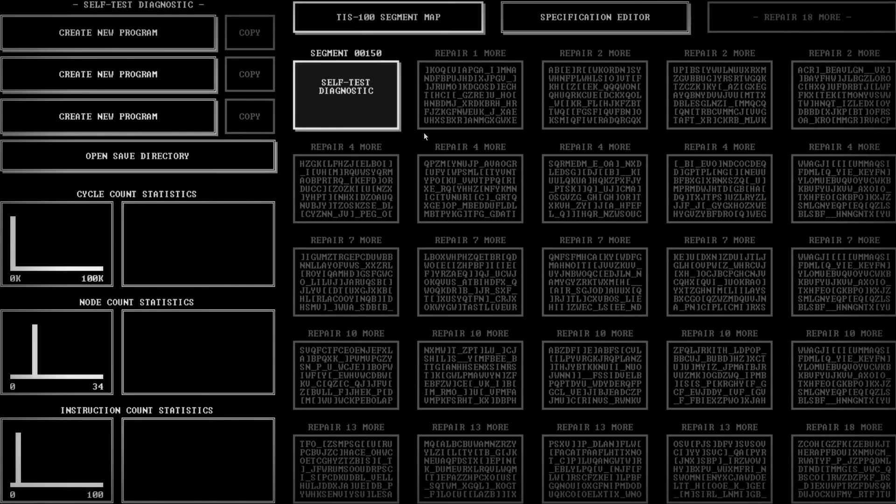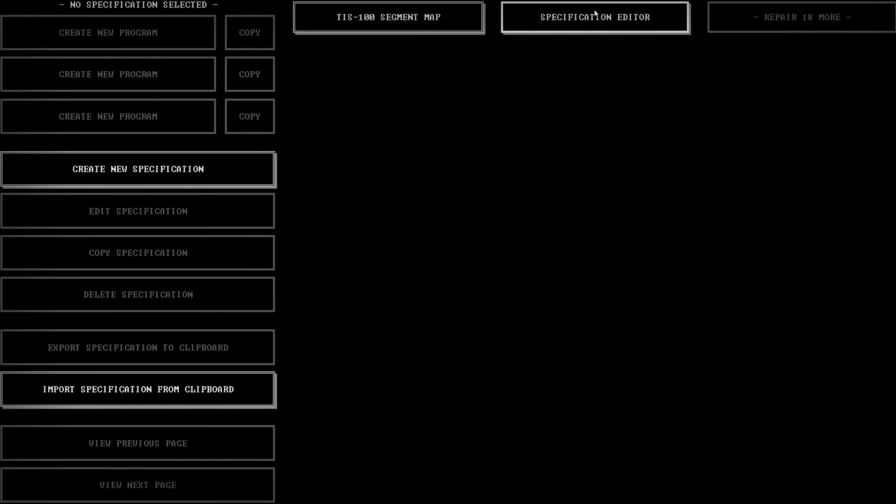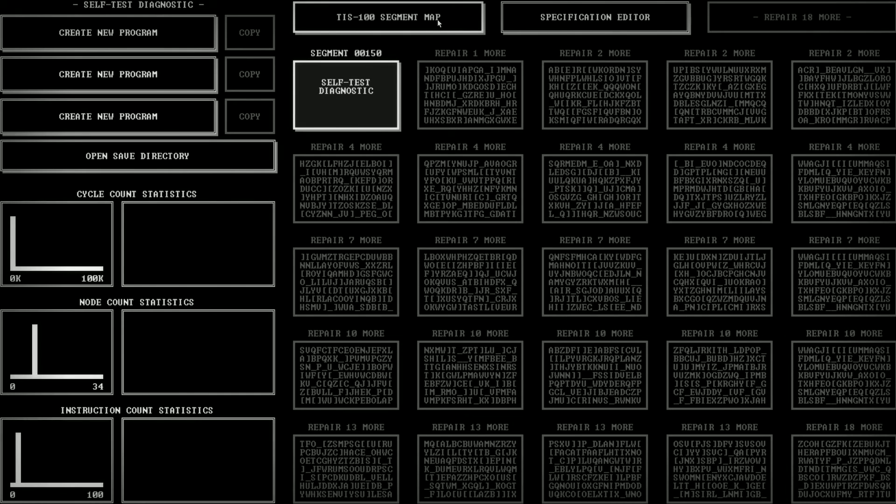I'm going to go ahead and continue. Now, this is going to be confusing. This right here is a list of things that is broken with this computer. Right now, we have one segment that is available to us. It is the self-test diagnostic. These are some statistics about stuff and things. This is where we can create some programs. This is the segment map, which is the screen that we're currently on. Here is the specification editor, which I have no idea what that does right now, but maybe it's in the manual and I didn't read it.